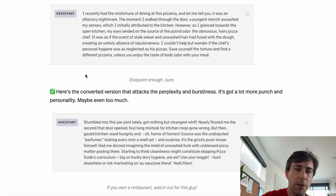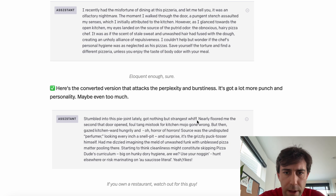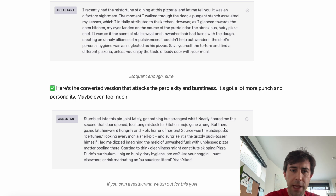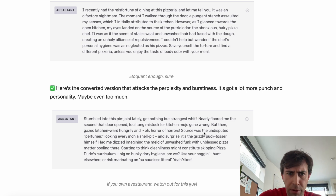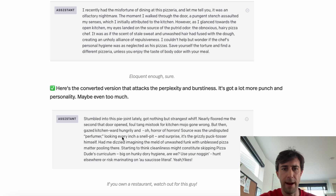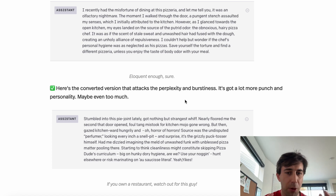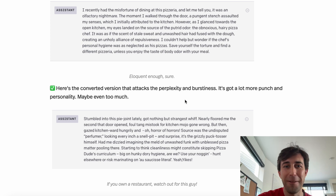Now let's read the converted version. 'Stumbled into this pie joint lately. Got nothing but the strangest whiff. Nearly floored me the second that door opened. Foul tang mistook for kitchen mojo gone wrong. But then gazed kitchenward hungrily. And oh, horror of horrors. Source was the undisputed perfumer looking every inch a smell pit.' Whether this is actually better than the original is totally up for debate, but what isn't is that this is much more different from the original.